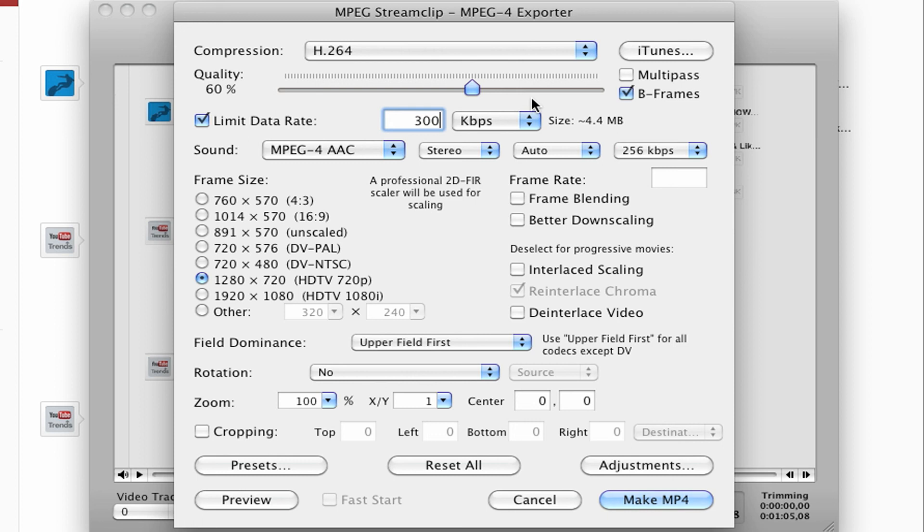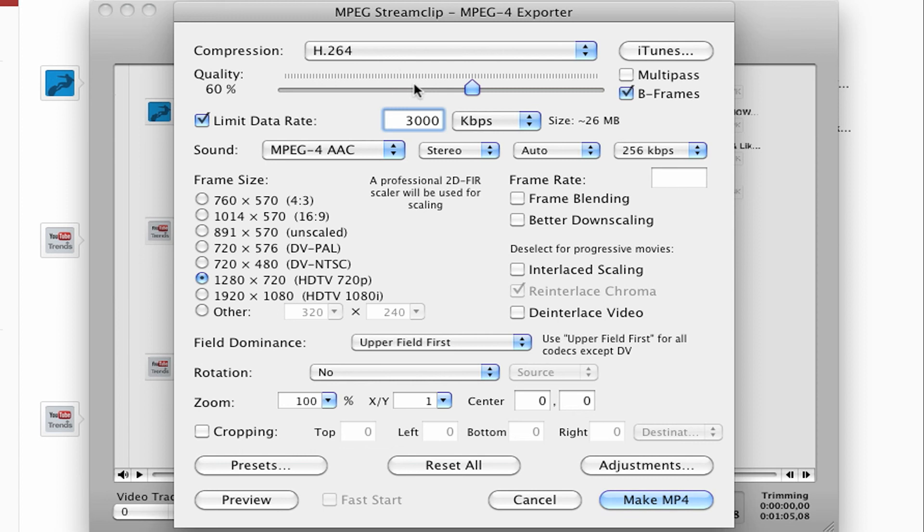If I go up to 3,000, it goes up to 26 megs. So it's really not that much. But if you have a long file or a long video that might create a large file, this number might have to be played with. But anywhere between 2,000 to 3,000 is what I usually do.